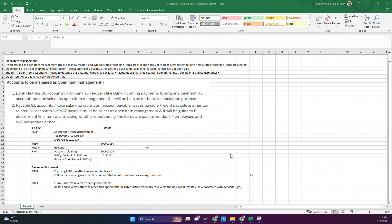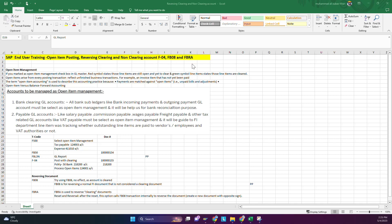Today we are going to learn about transaction codes FB08 and FBRA. To understand this, you must have some idea about open item management. For accounts which have the open item management feature, you have to use FBRA to reverse the entry, and for normal FI documents you can use FB08. Open item management accounts are used so you know which invoices are paid and which are outstanding. For example, if you receive six invoices from one vendor totaling $300 + $400 + $100, the total for the month is $1000.